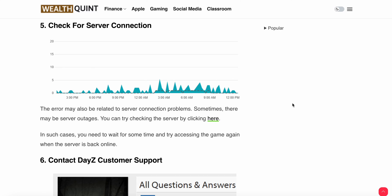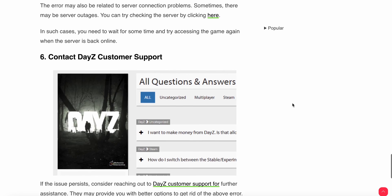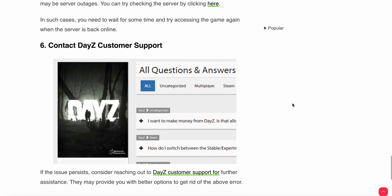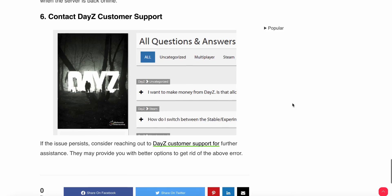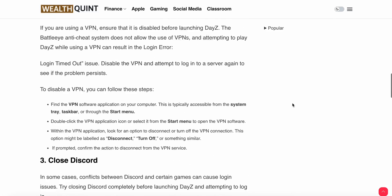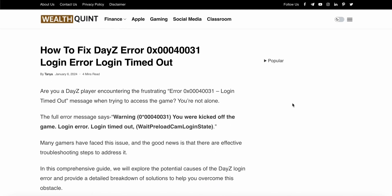The sixth step is to contact DayZ customer support. If the issue still persists after trying these fixes, you need to connect with the support team. They may provide you with better options to get rid of the above error. Thank you and have a nice day. Subscribe to our YouTube channel for further information.